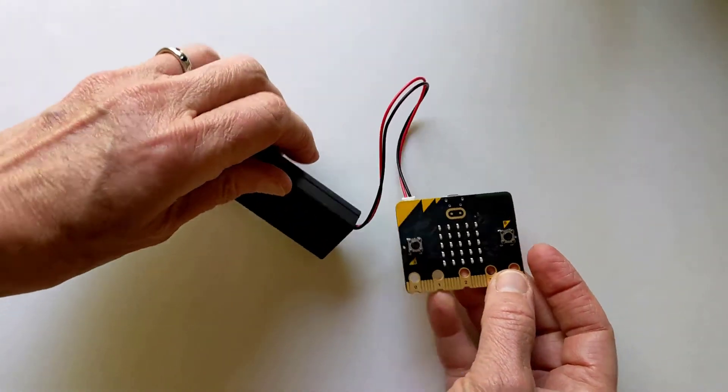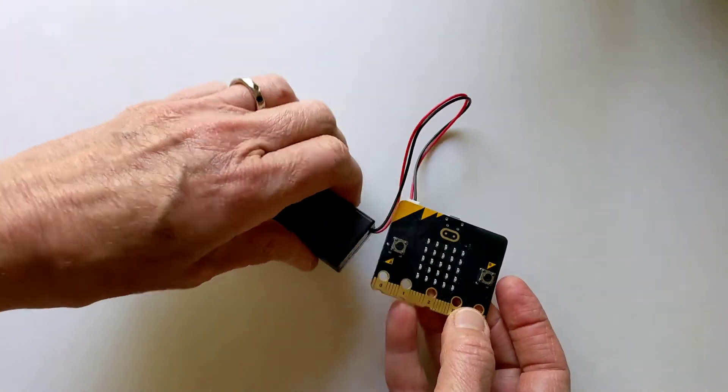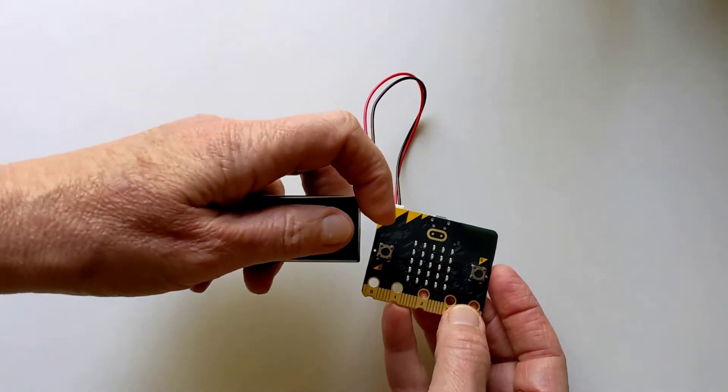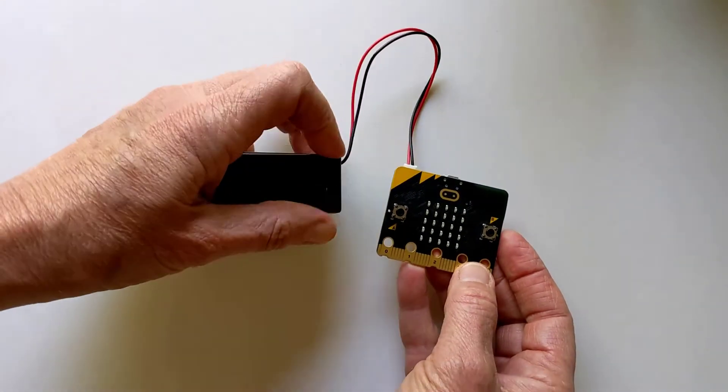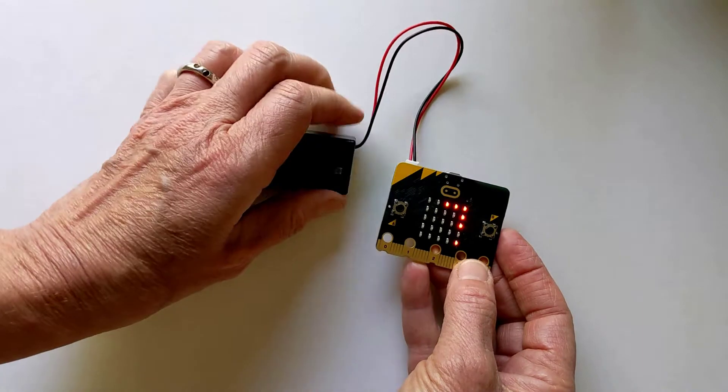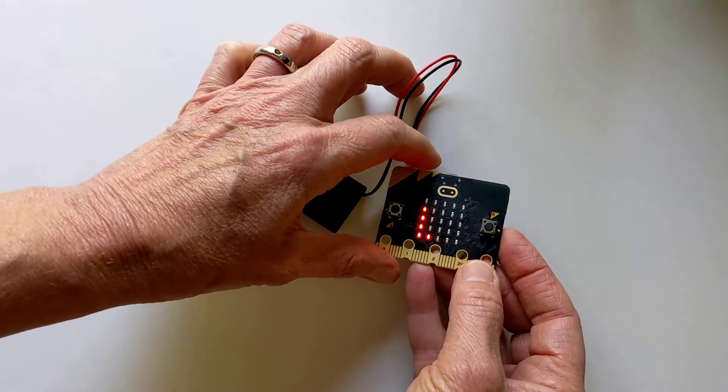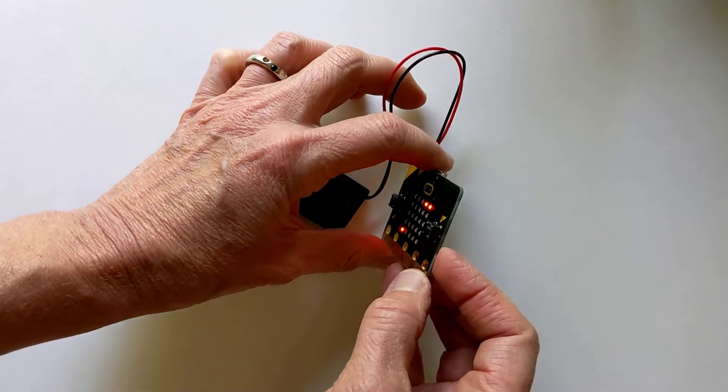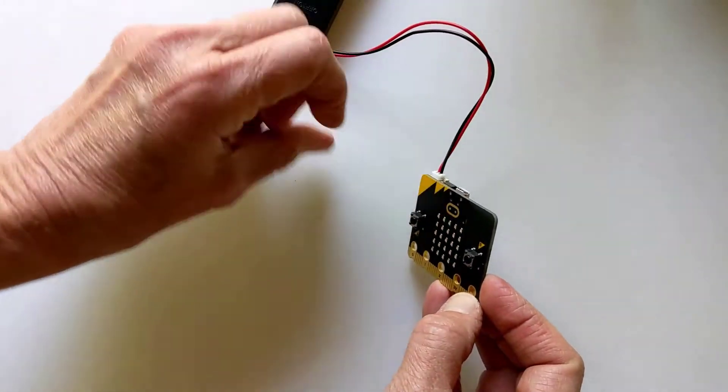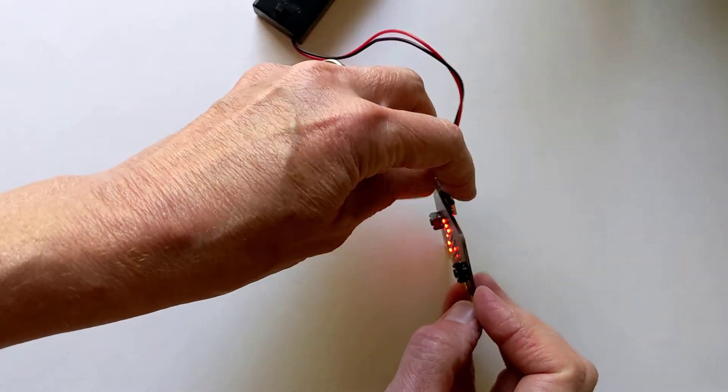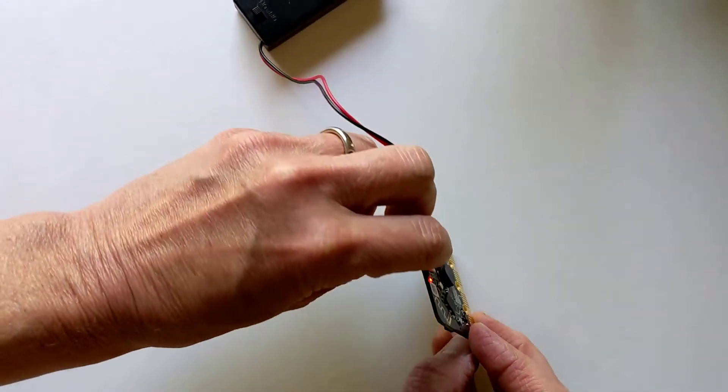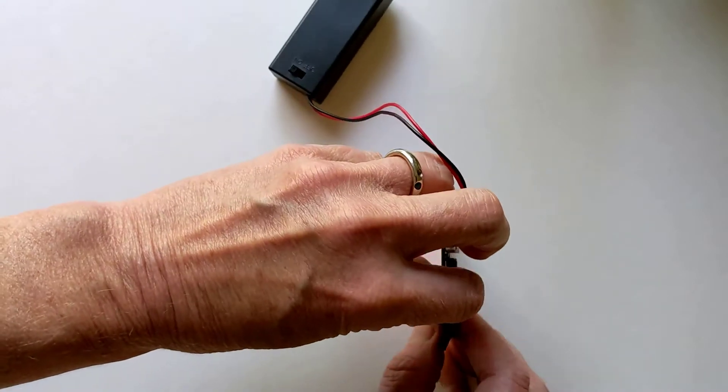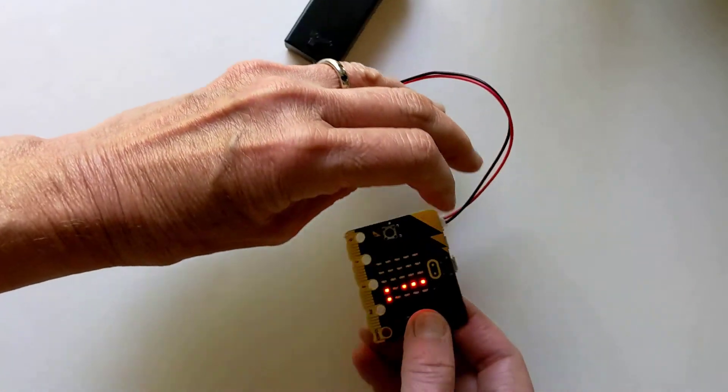This video shows a microbit that's been coded to point an arrow north as the microbit turns. Once you've downloaded the code to the microbit, the next thing you need to do is calibrate it.